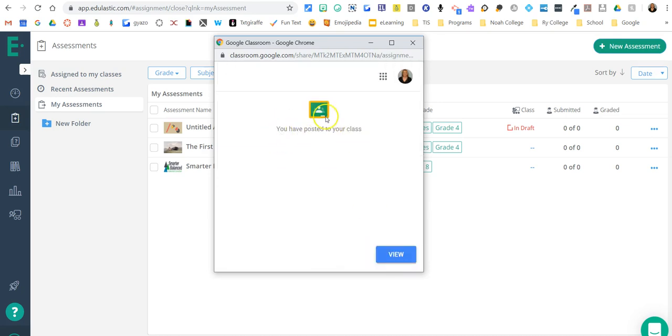And it says you have posted it to your class. And if I want to go ahead and view it to make sure it's there, I can say view.